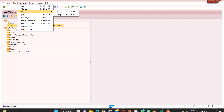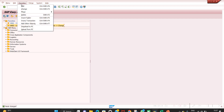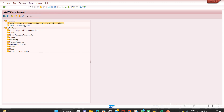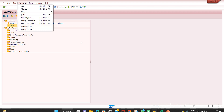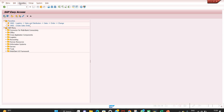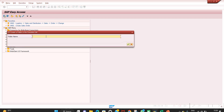In favorites you also have a Move option — up and down. If you want to put VA02 above VA01, select it and go to Favorites > Move Up. You can also use the Delete option to remove any favorite. And you can Insert Folder to organize favorites — for example, create a 'Sales Order' folder and put VA01, VA02, VA05 inside it. Create another folder for Purchase Order with ME21N and ME22N.